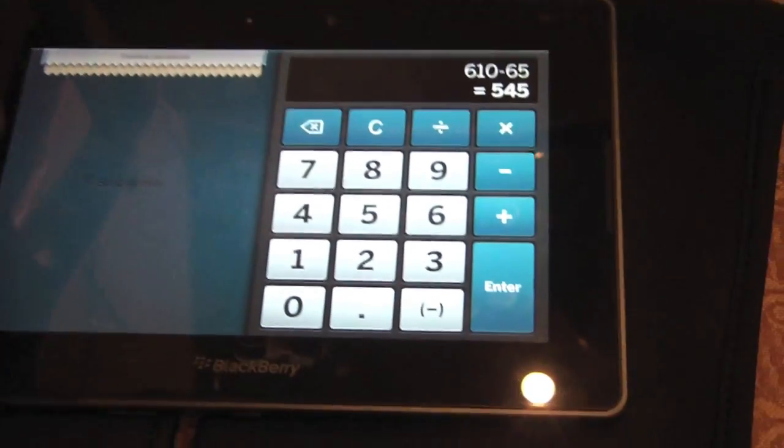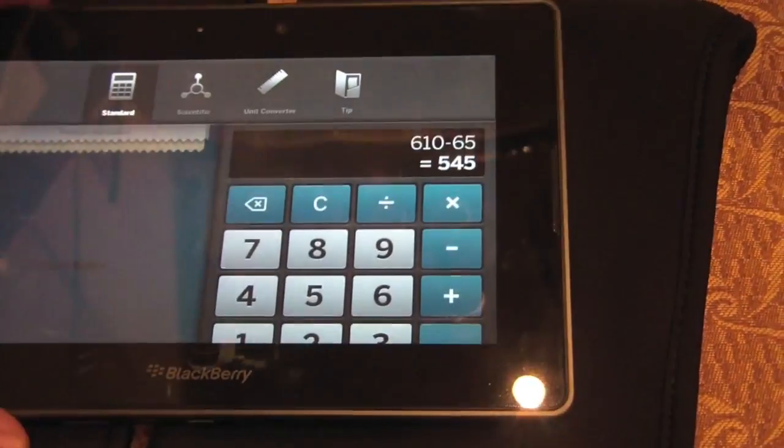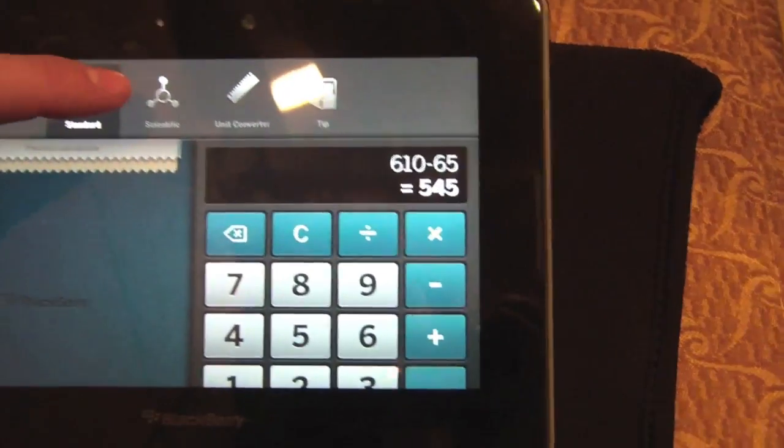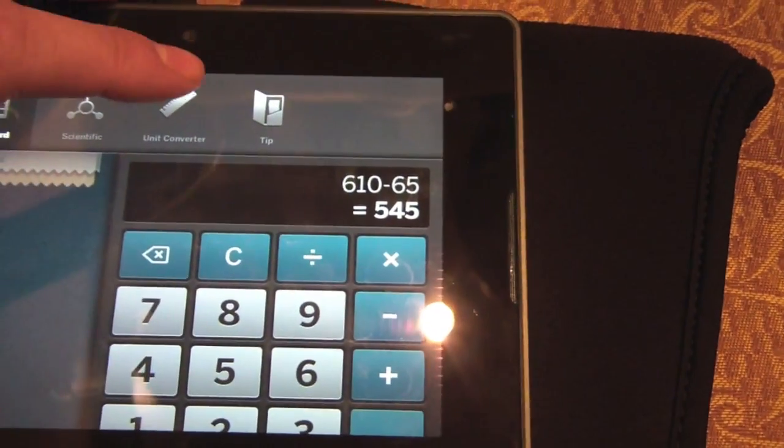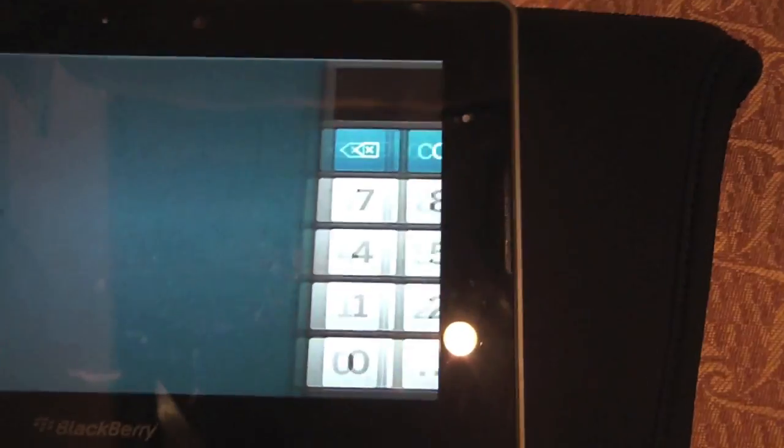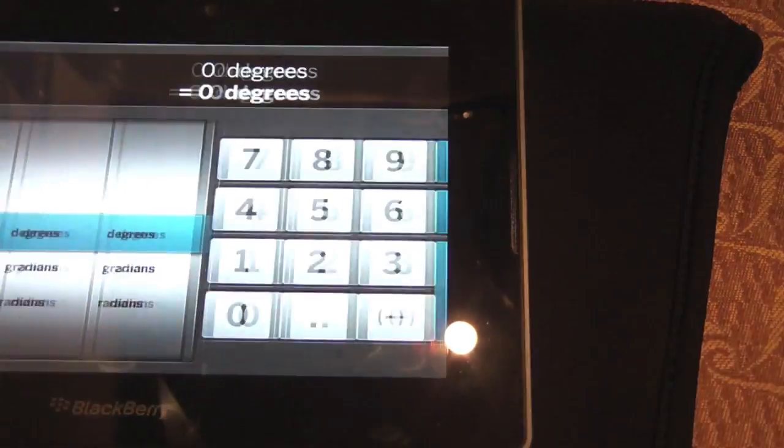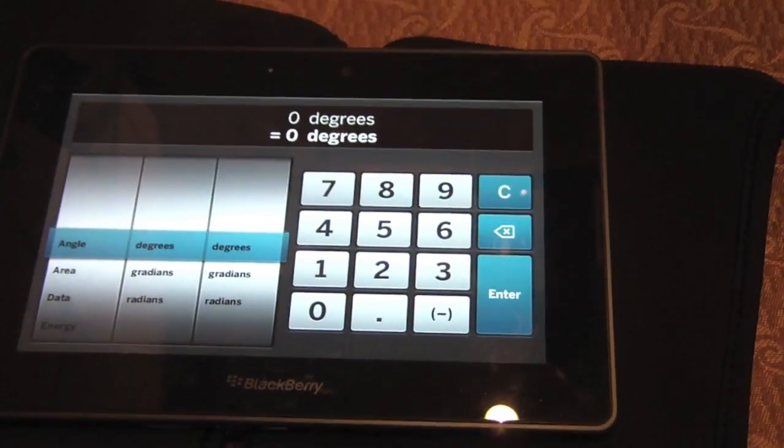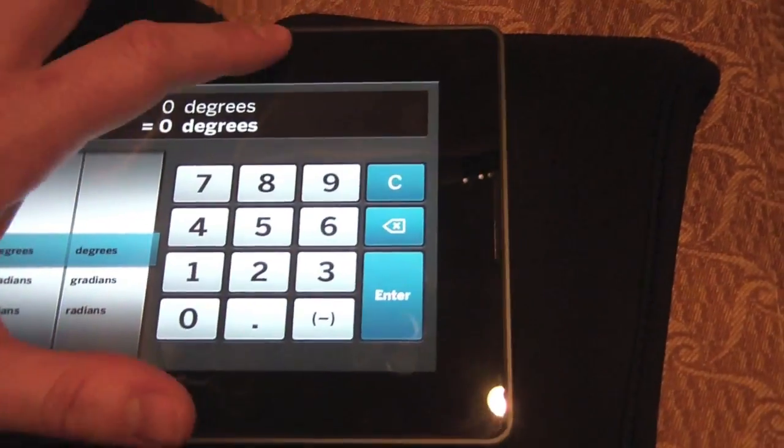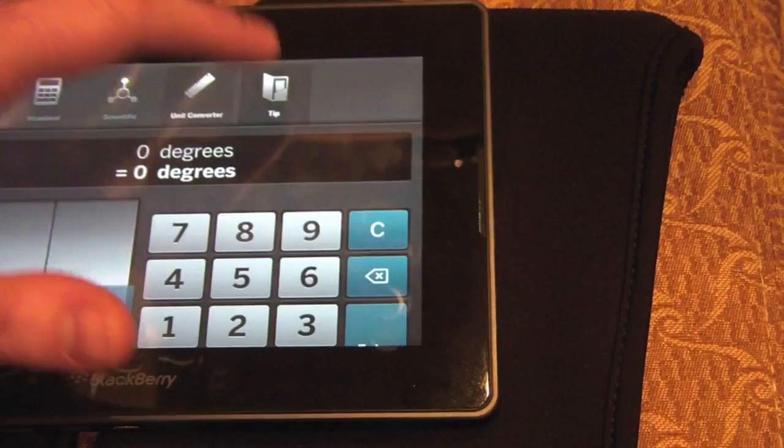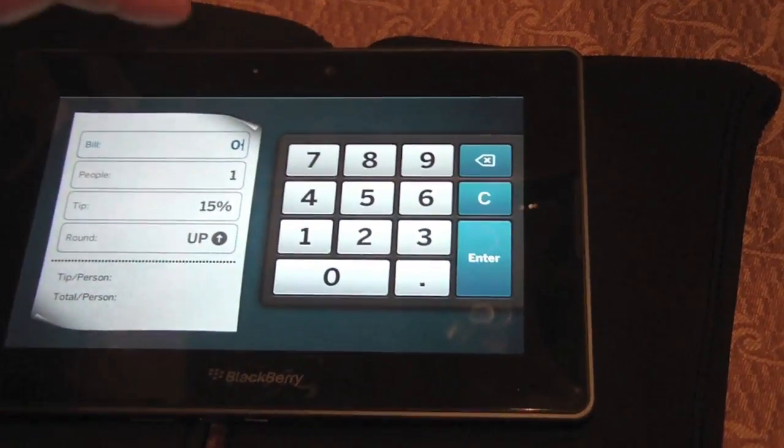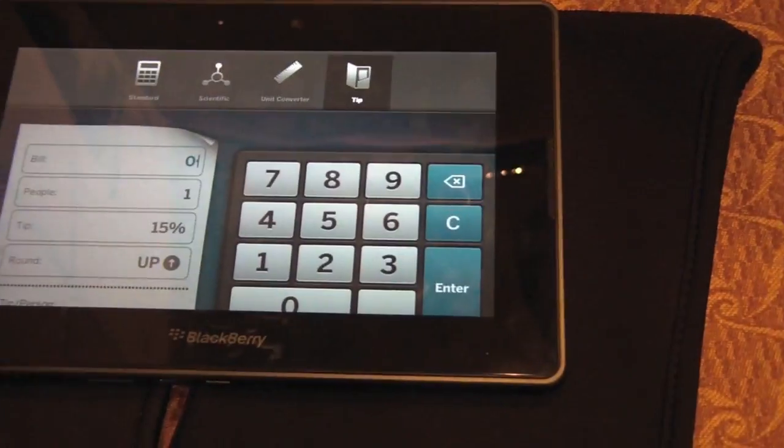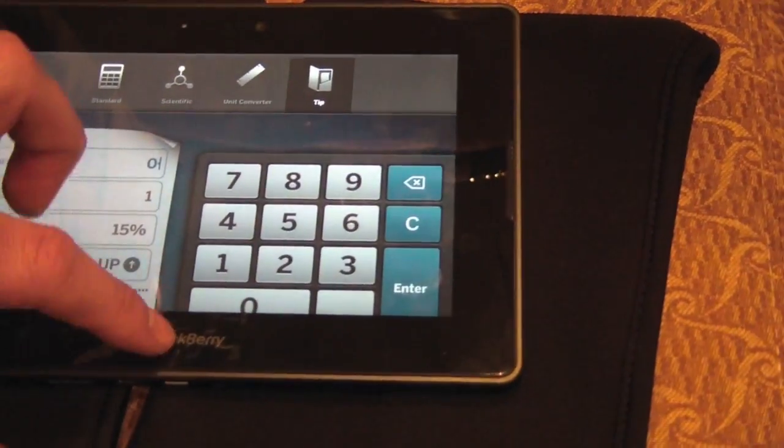And I love this, swipe down, you have a Scientific Calculator, you have a Unit Converter built in. Beautiful. And you also have a Tip Calculator built in. Totally beautiful. Awesome.